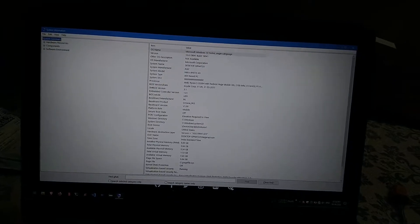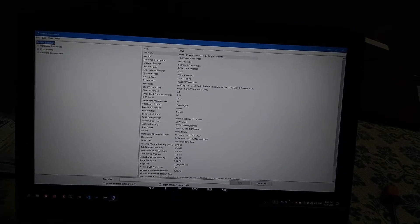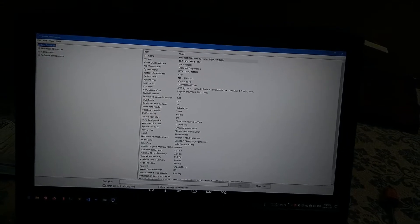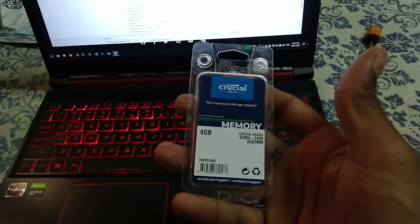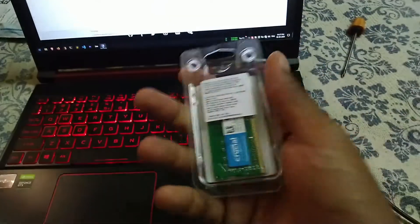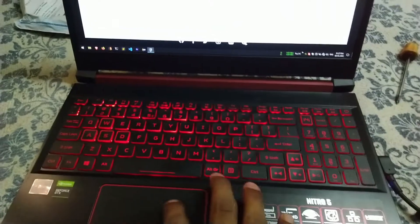It came with a 1TB hard disk, which I already swapped for a 128GB M.2 SSD — though I didn't record that process. Now I've ordered a Crucial 8GB RAM stick at 2400MHz frequency.